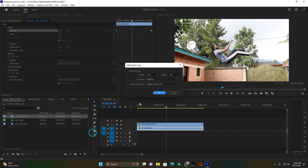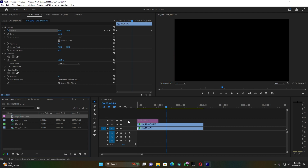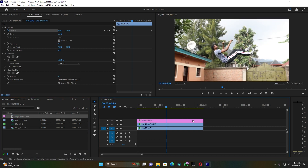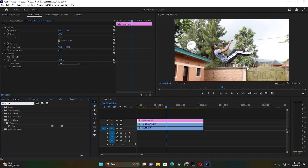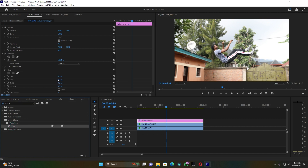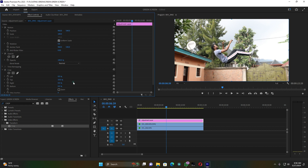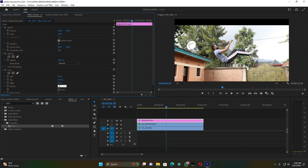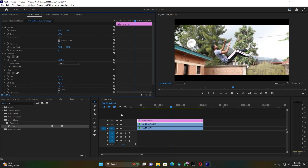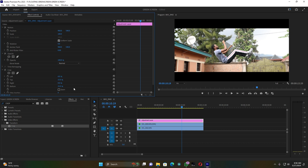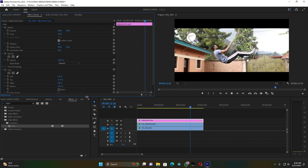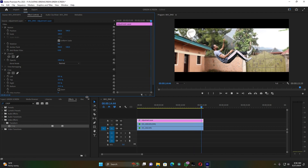Now I'm going to create an adjustment layer to add some bars — using the Crop effect — to get a cinematic look. Go to Effects and search for the Crop effect, then put it on the adjustment layer. Add 15 on the top and 15 on the bottom. The top and bottom must be equal and have the same number. This is how you create those cinematic bars.